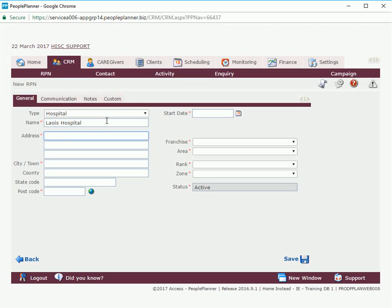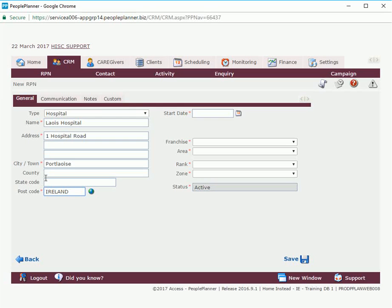Add address. Anywhere you see a red asterisk means that is a mandatory or compulsory field needs to be filled in.